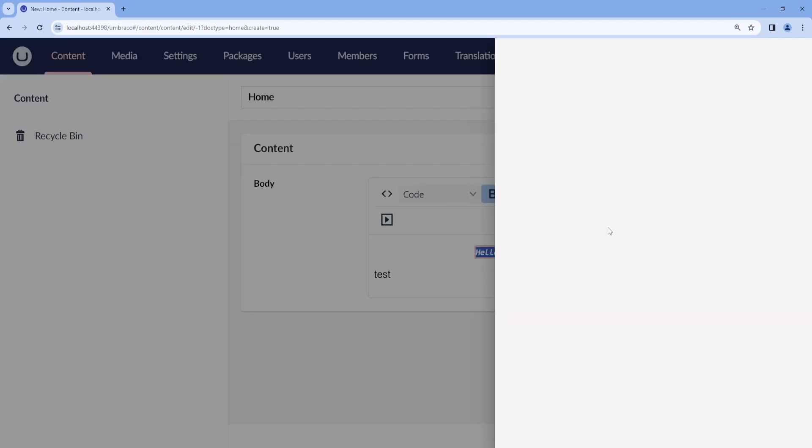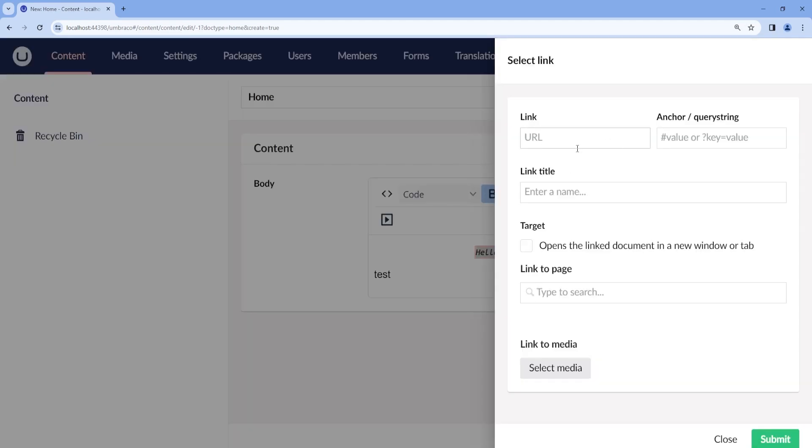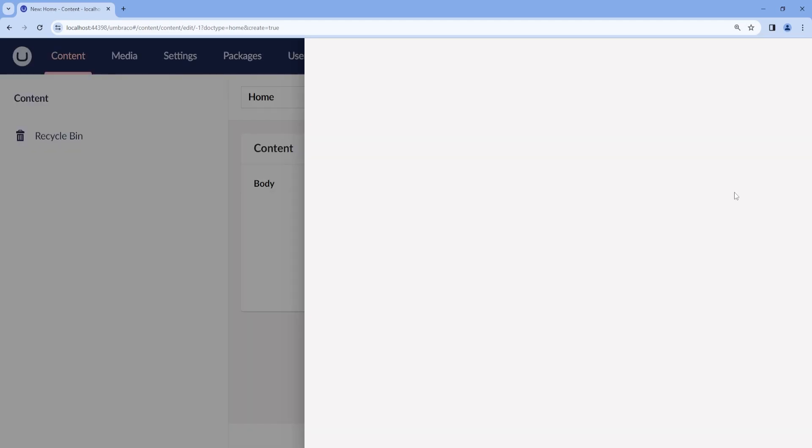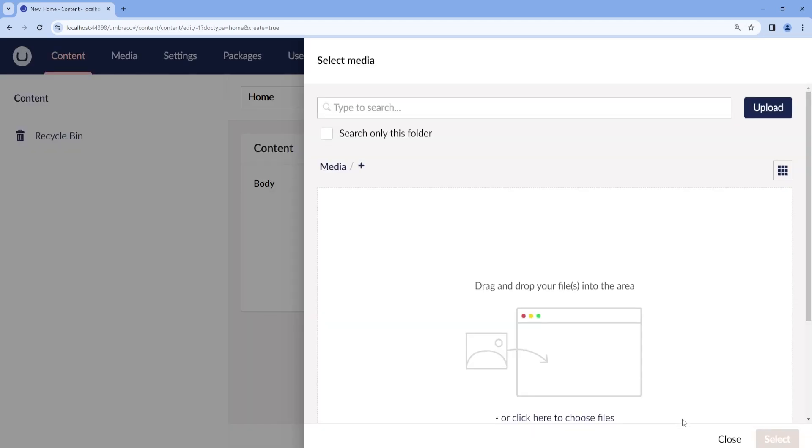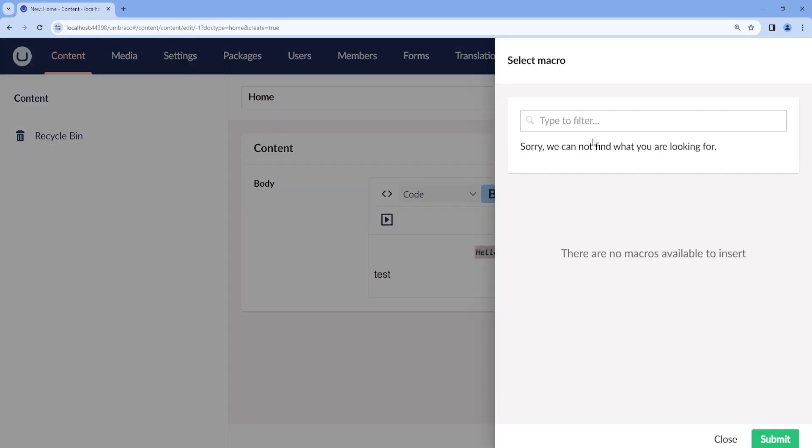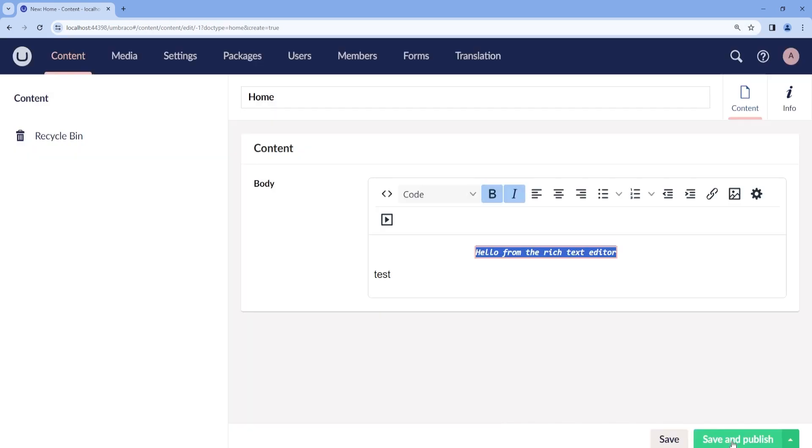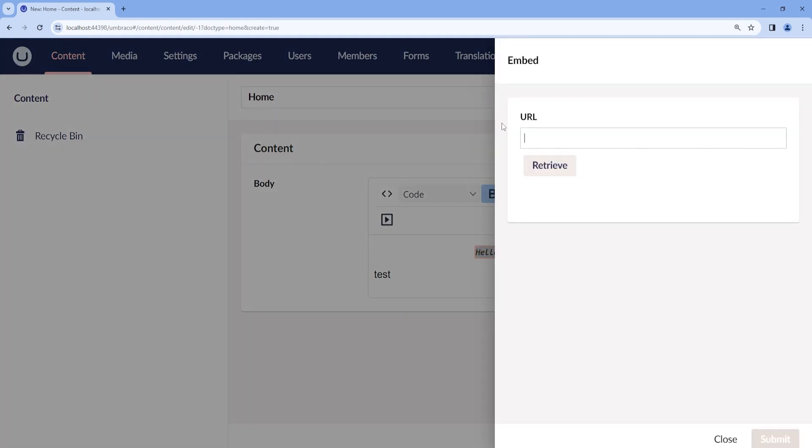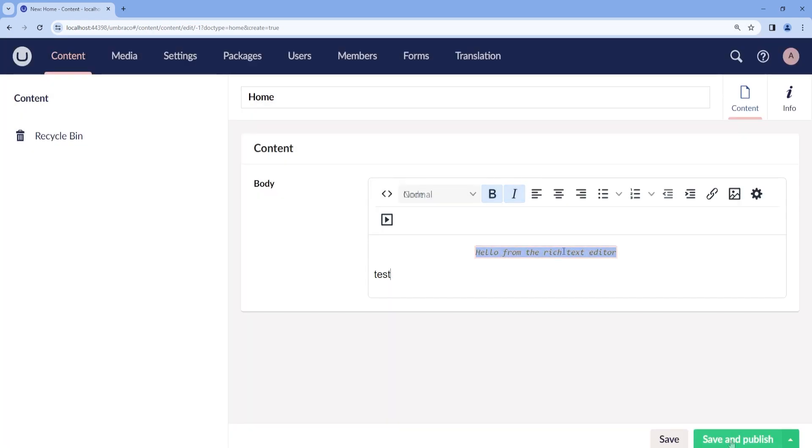We can also add a link. We can add some medias or macro. If for example, we have forms that we can add into our content. And we also have the embed. Great. So now if you save and publish.